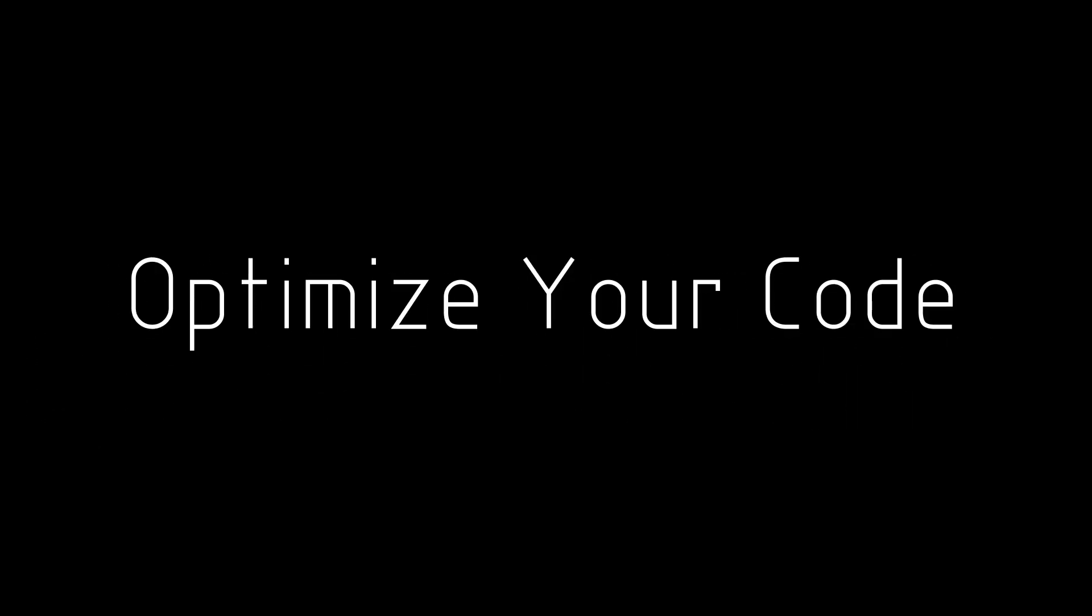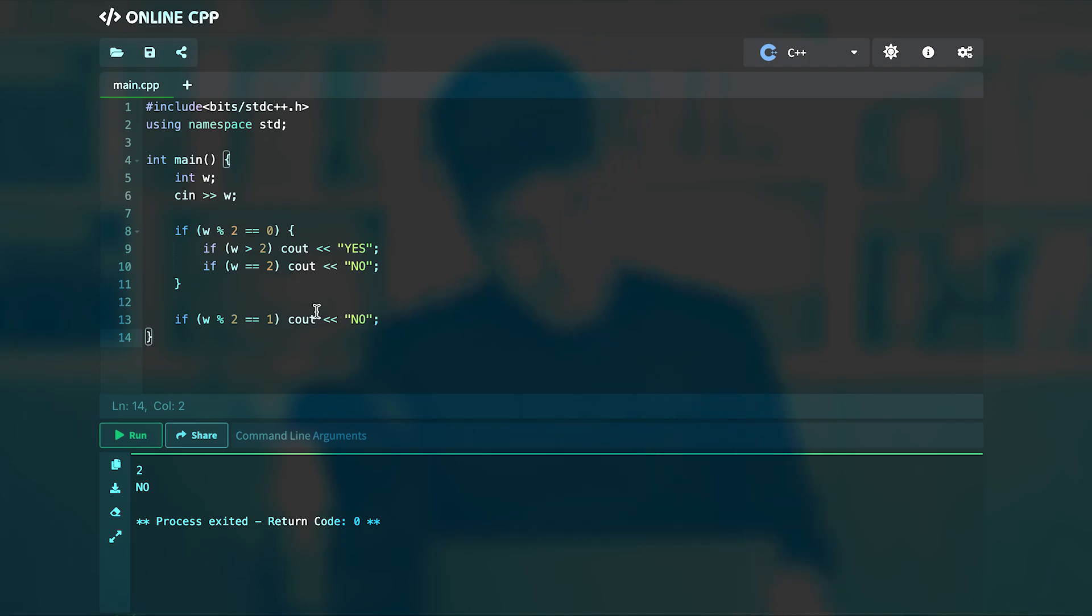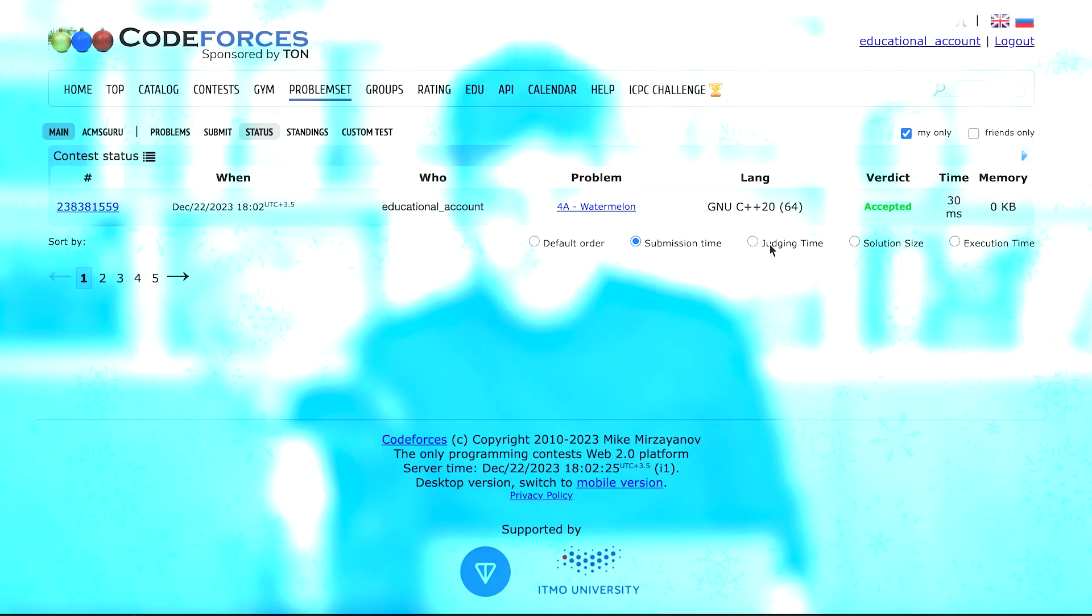Hey guys, in this video as I said I'll be talking about how you can optimize your code and make it more professional. So this is the code that we used to accept the watermelon problem from CodeForces.